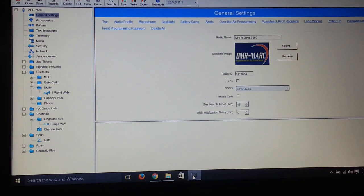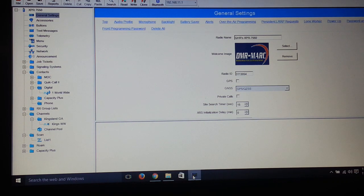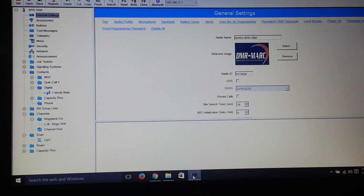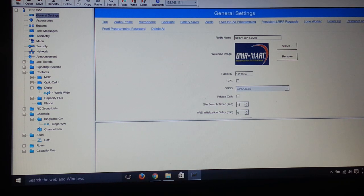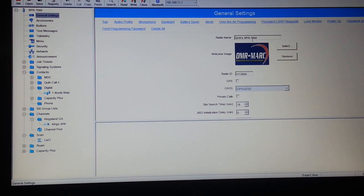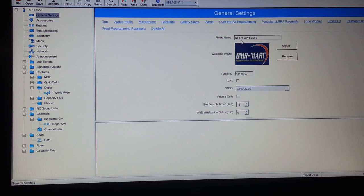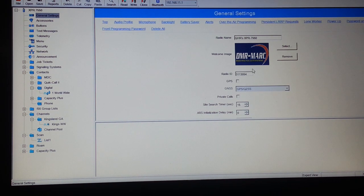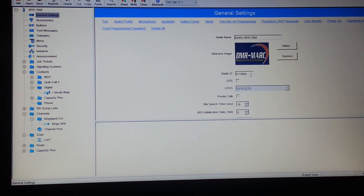Once you open up your radio, click the General Settings. Granted, CPS for the Connect systems and TYT and Hytera is going to be different, but for the most part you have to enter your radio ID here. I chose the radio name with my call sign and the model number, and put in the radio ID 3113054.